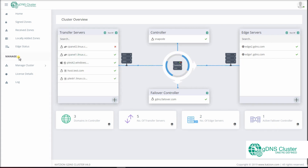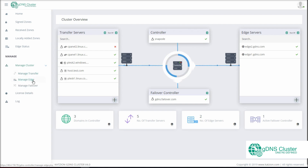In the left pane, under Manage, you will find Manage Cluster. In it, we have Manage Transfer, Manage Edge, and Manage Failover.